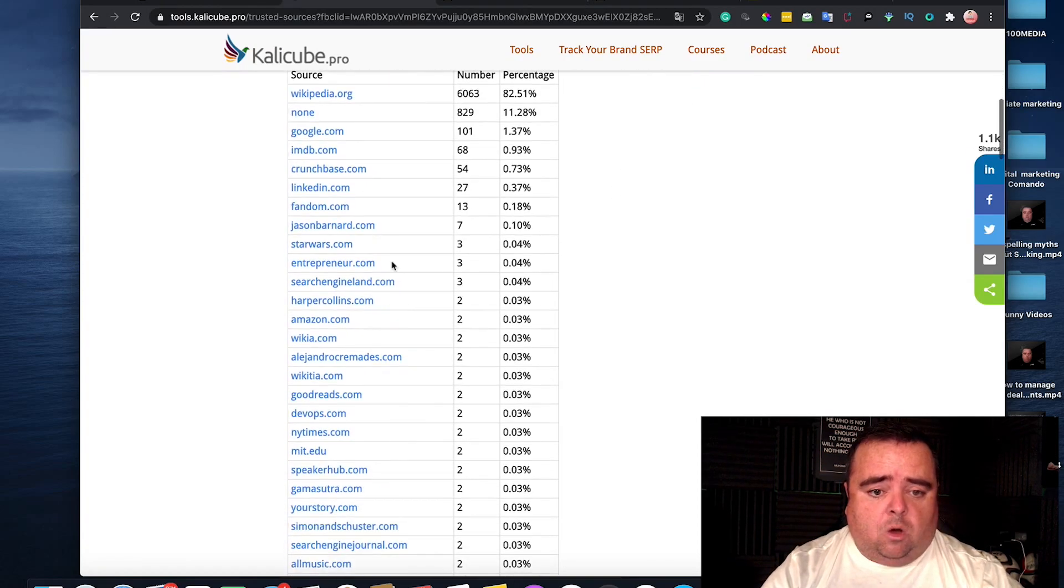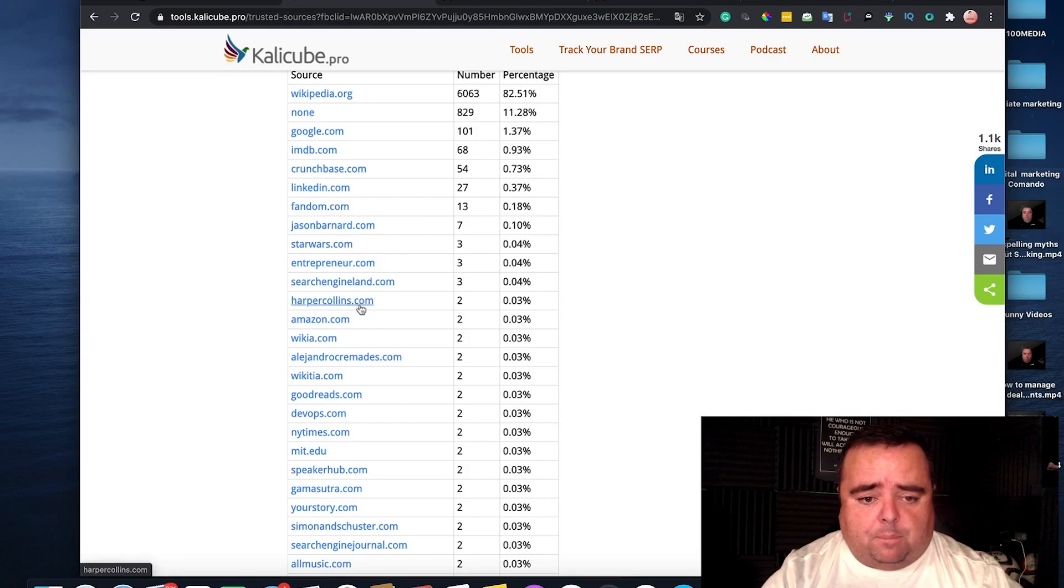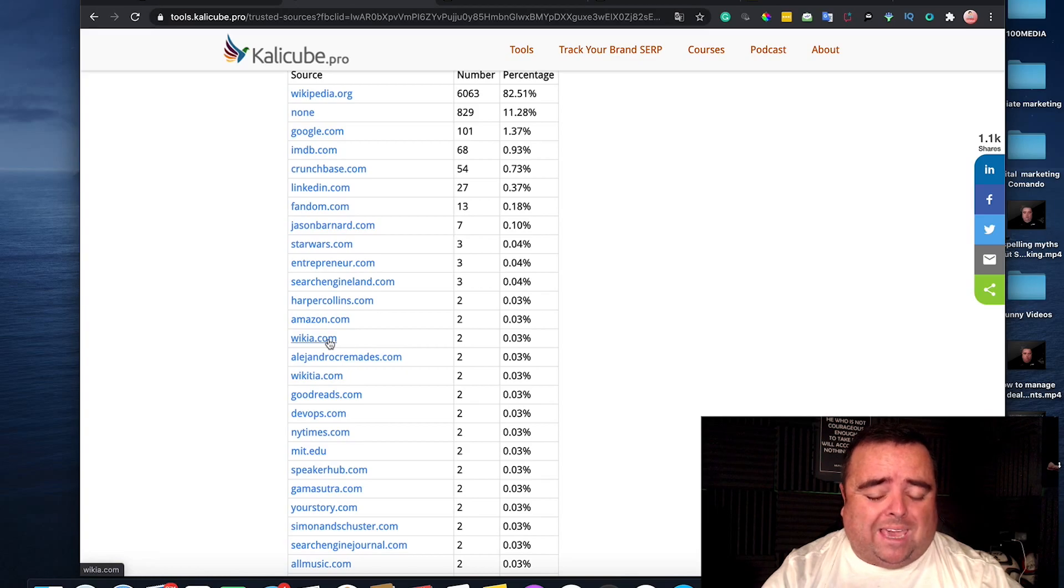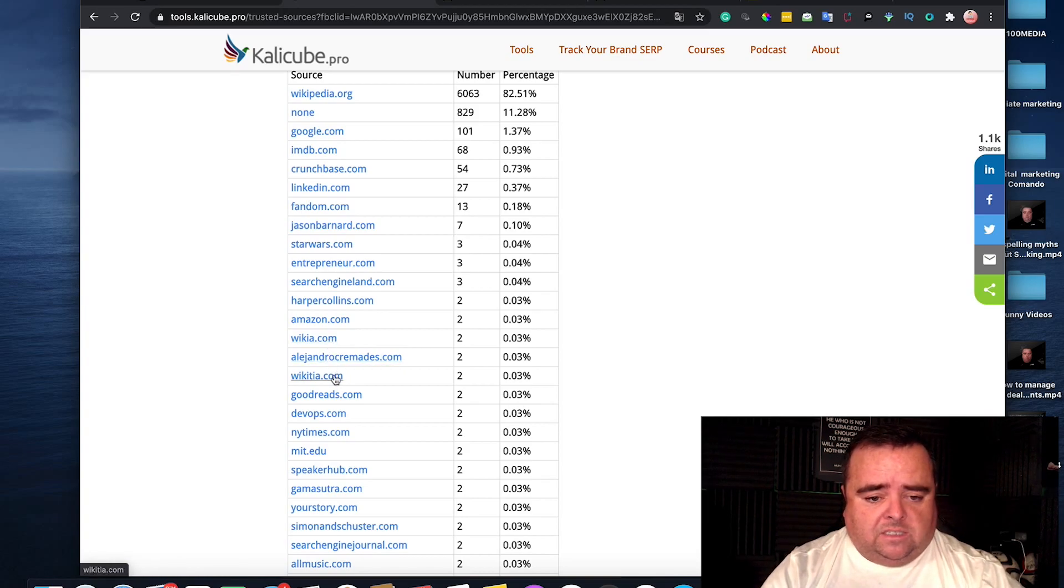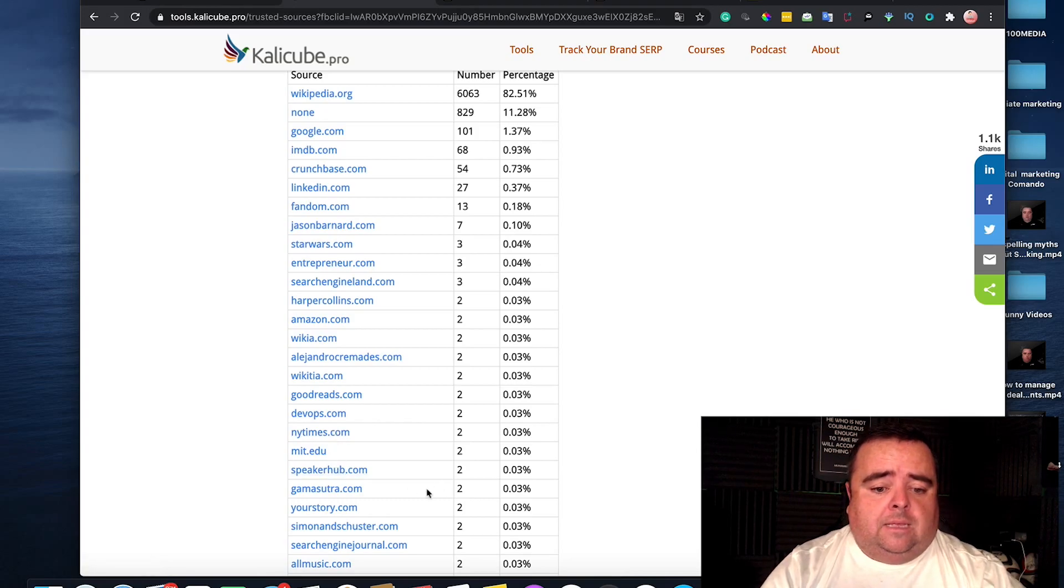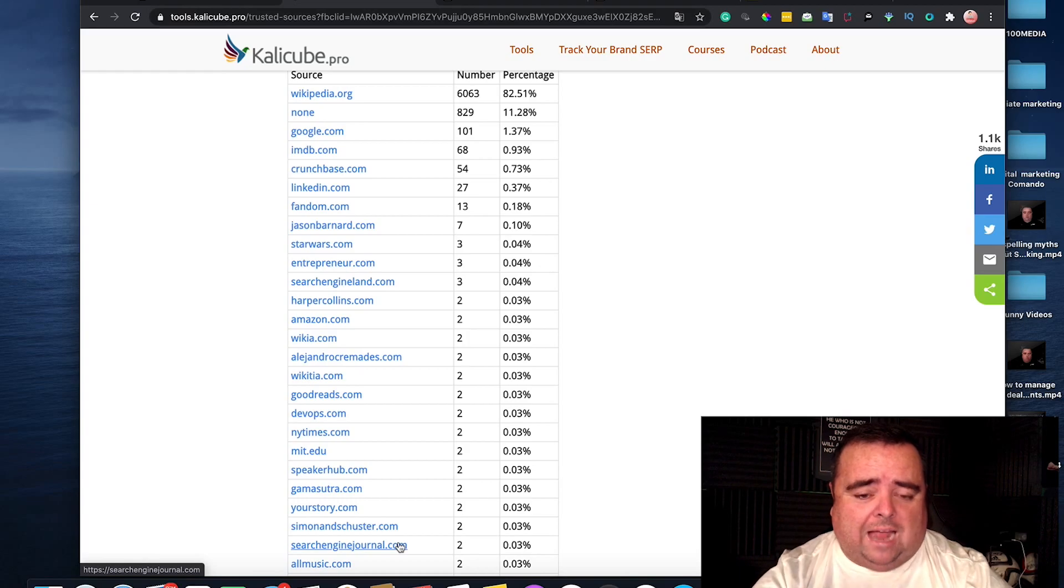you can see that Entrepreneur.com, Search Engine Land, HarperCollins, Amazon. I think that's supposed to be Wikitia. Oh, no, there it is there. Wikitia is there. Twitter, New York Times, Speaker Hub. So, a lot of these are places that you can get listed on.